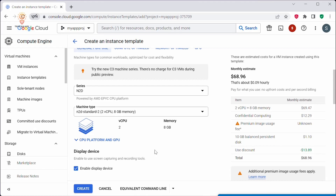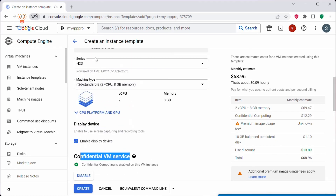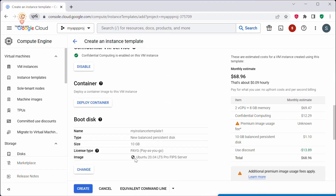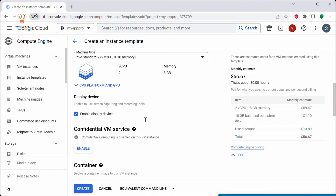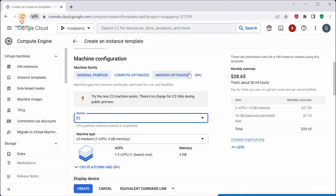If you click Enable, all these changes will be applied. On the right-hand side you can see the cost estimate for this specific configuration. The confidential VM service is only for the n2d series, machine type n2d-standard, and the boot disk supports Ubuntu 18.04 and Ubuntu 20.04 LTS. I do not want a confidential VM in my instance template, so I will click Disable and change it back to the E2 series. The cost estimate has been updated accordingly.